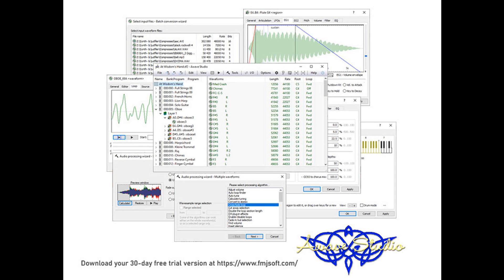Added a save in sub-directories option to the save all in multiple files function. All envelope segments now have velocity to time and key to time scaling parameters. Envelopes now have a no release option, also known as no note off, also known as one-shot mode.